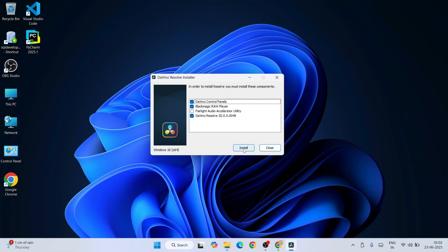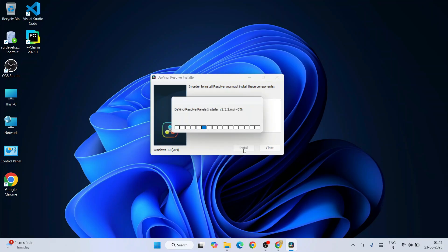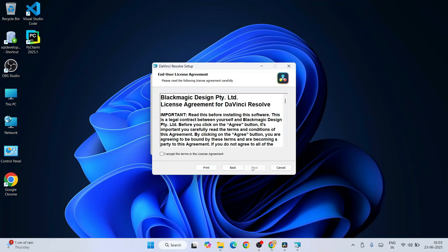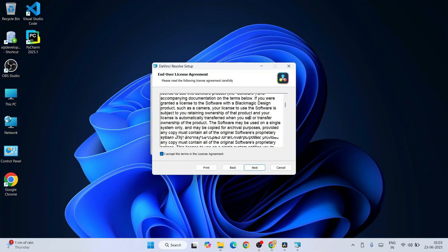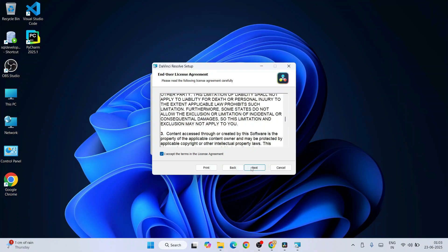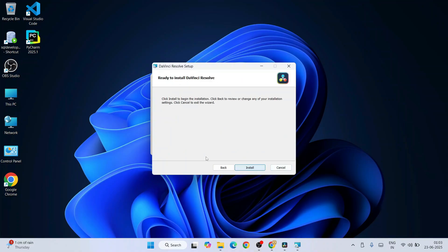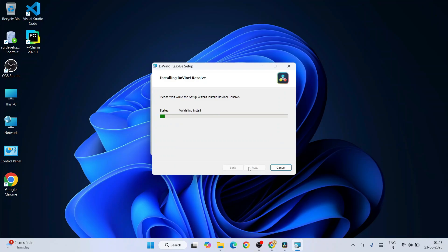Here you need to keep everything as default and click on install. Welcome to DaVinci Resolve setup wizard. Click on next. This will show you the license agreement. You must read this, accept it, and click on next. This is where our DaVinci Resolve is going to be installed. Click on next. Ready to be installed, click on install.